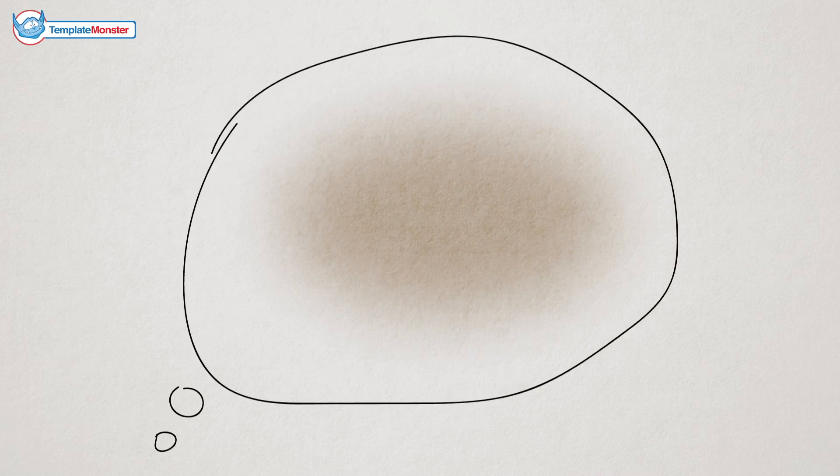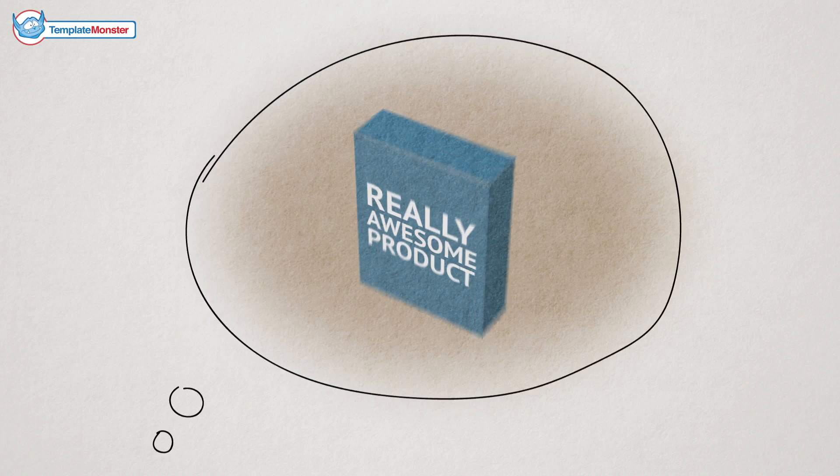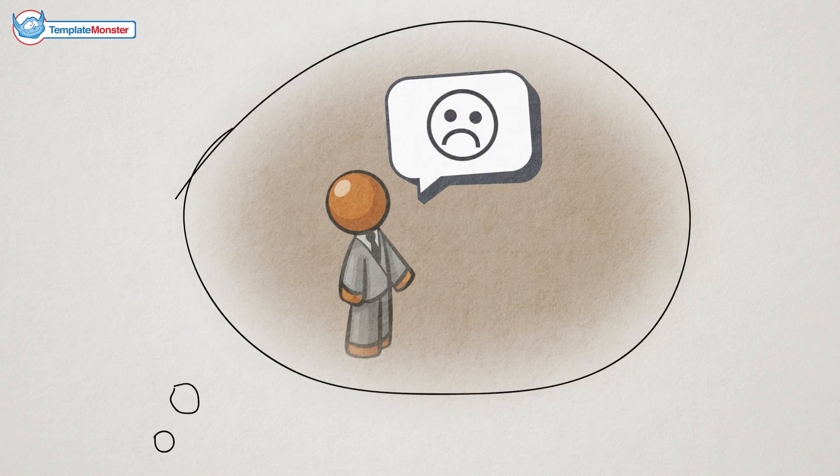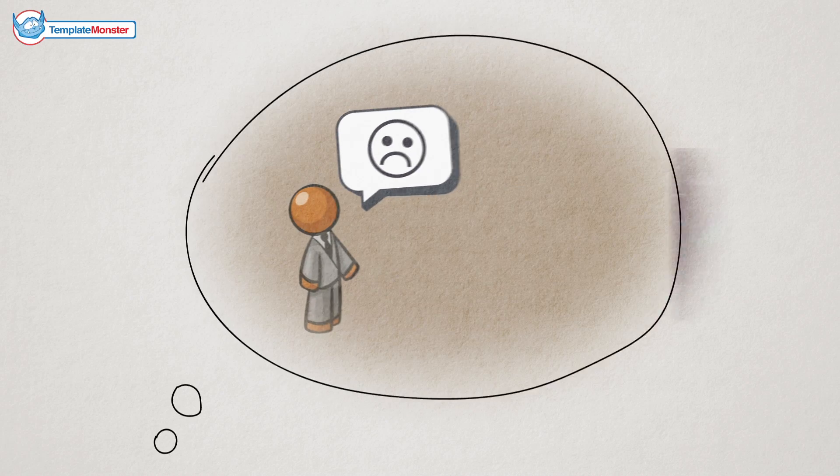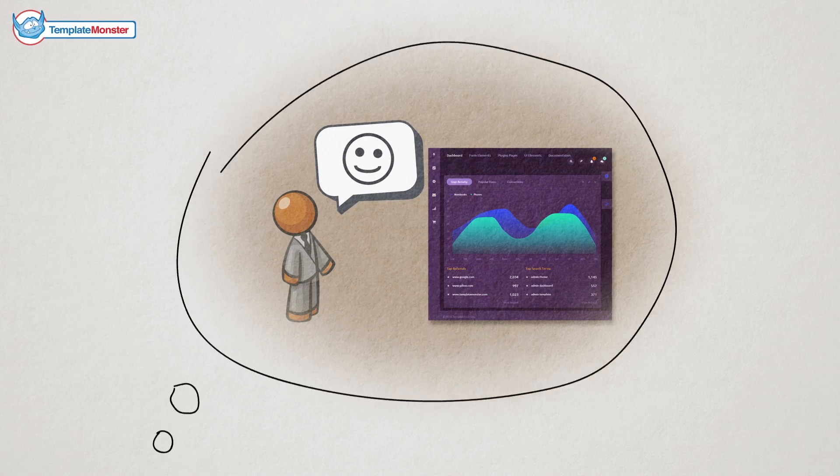Imagine the situation. You have created a really awesome product, but your client said that admin panel is really bad. Well, MonsterAdmin completely solves this problem.